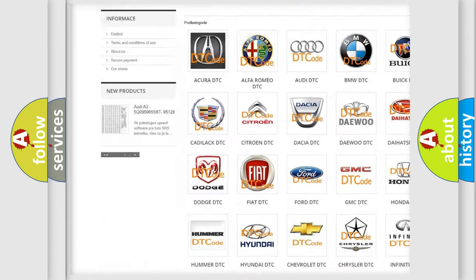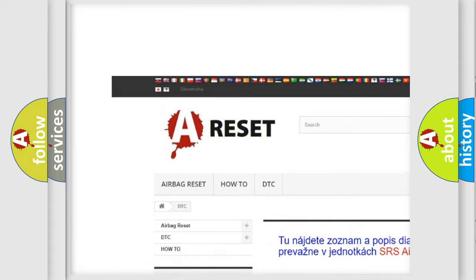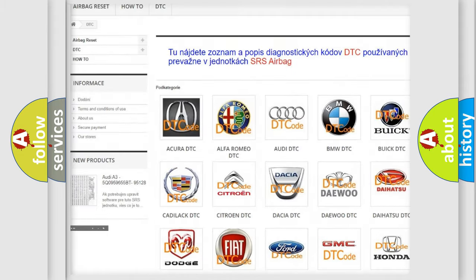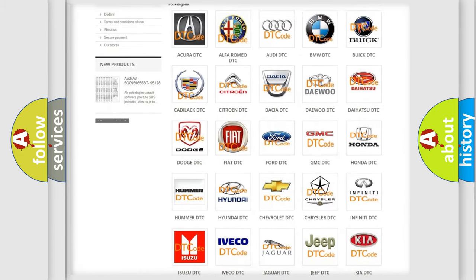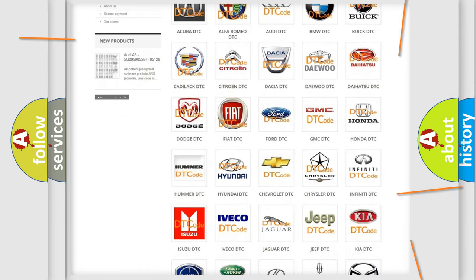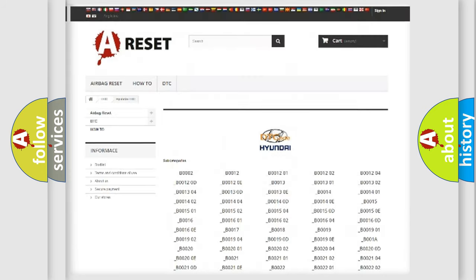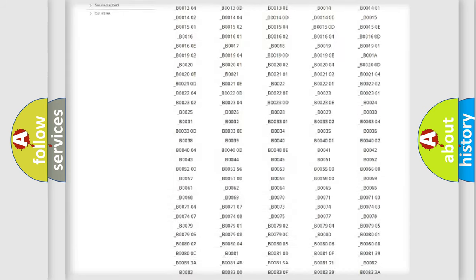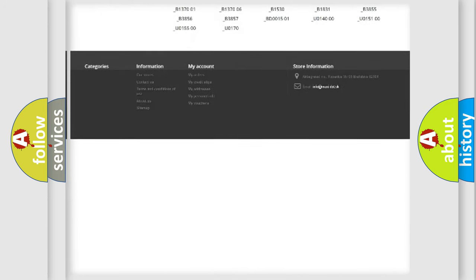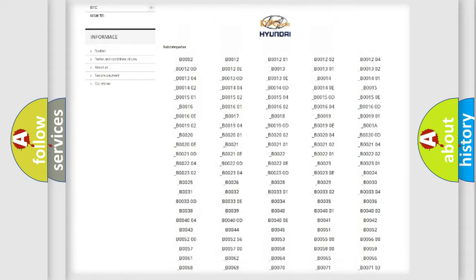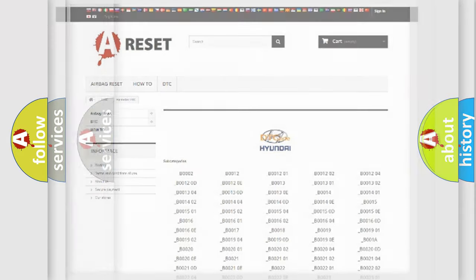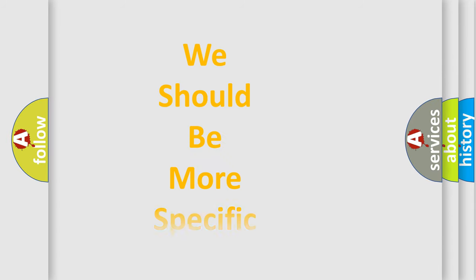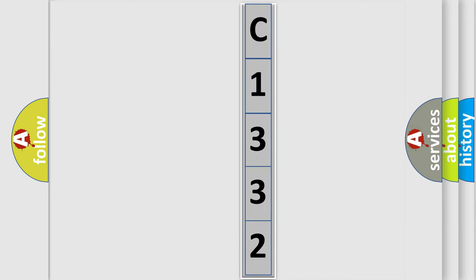Our website airbagreset.sk produces useful videos for you. You do not have to go through the OBD2 protocol anymore to know how to troubleshoot any car breakdown. You will find all the diagnostic codes that can be diagnosed in Hyundai vehicles, also many other useful things. The following demonstration will help you look into the world of software for car control units.